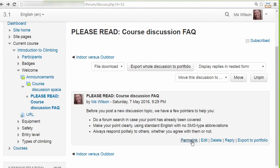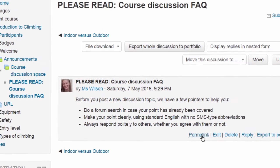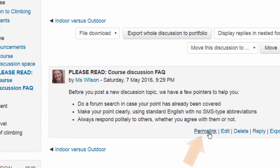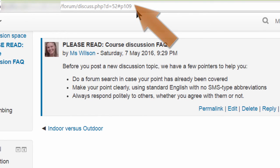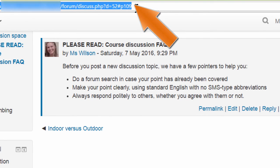Another new feature for everyone is the permalink. If you click permalink for a particular post, it's highlighted as you can see here, and then a direct link is made available which you can then copy from the browser bar and paste to share.